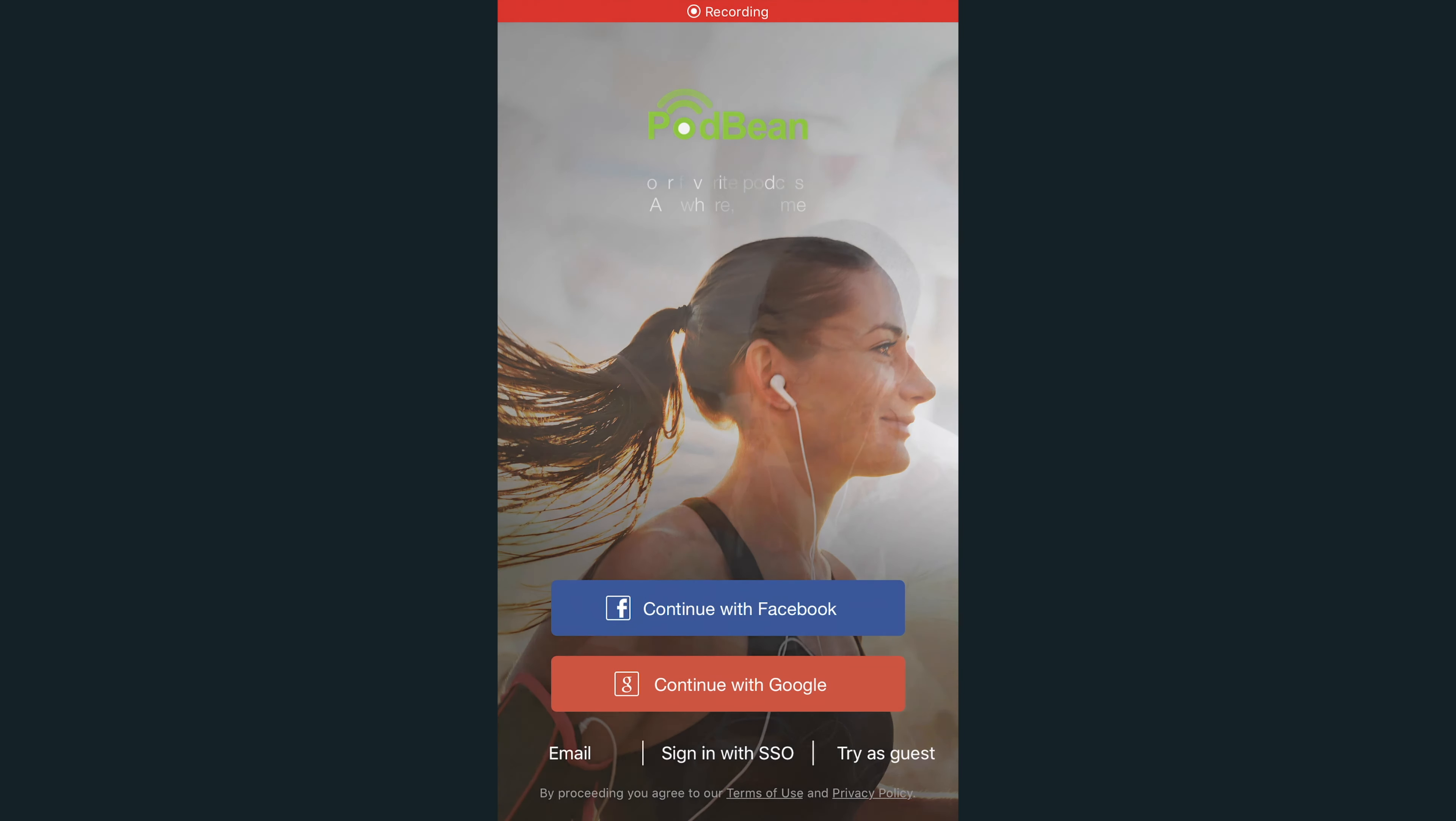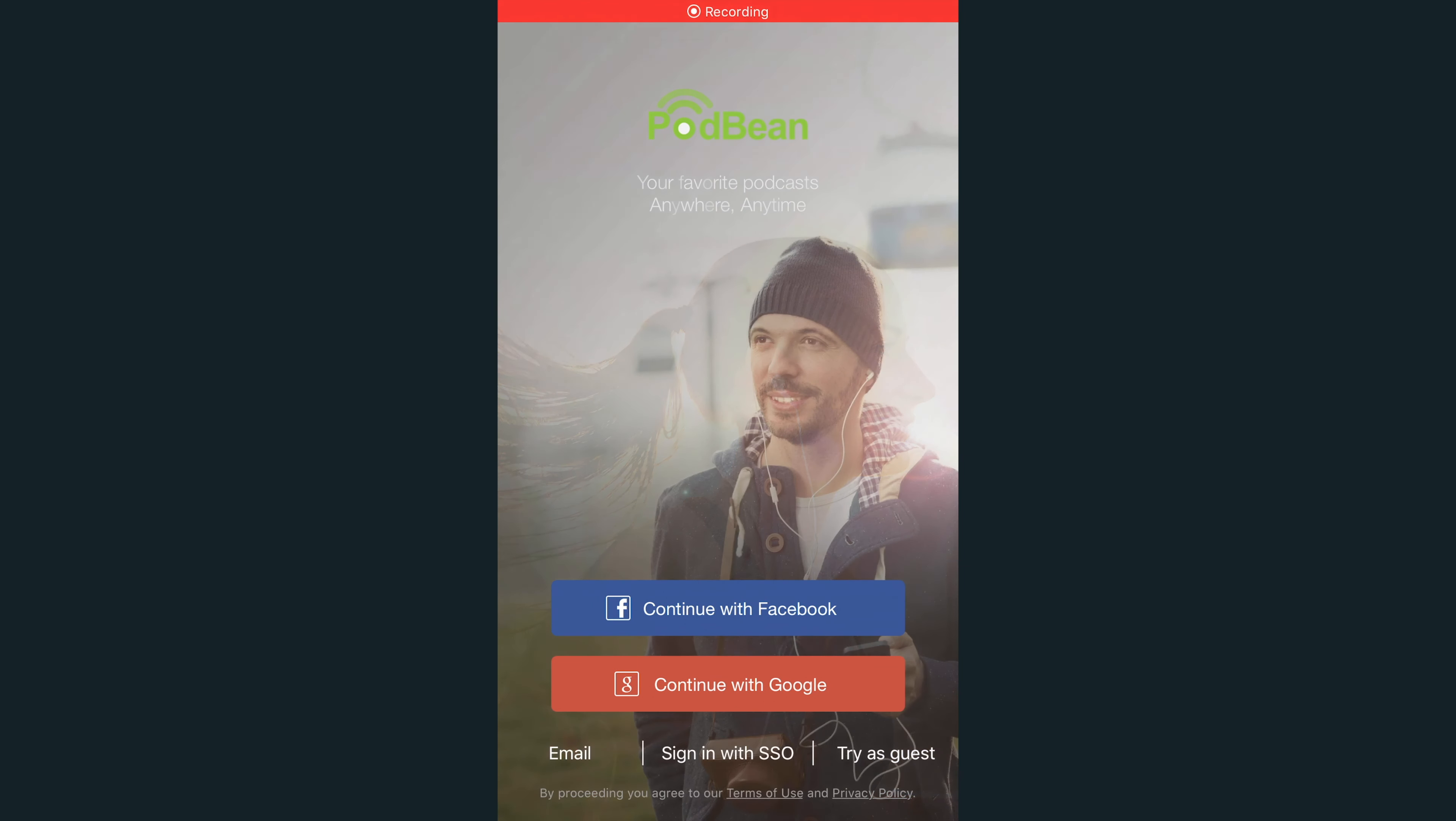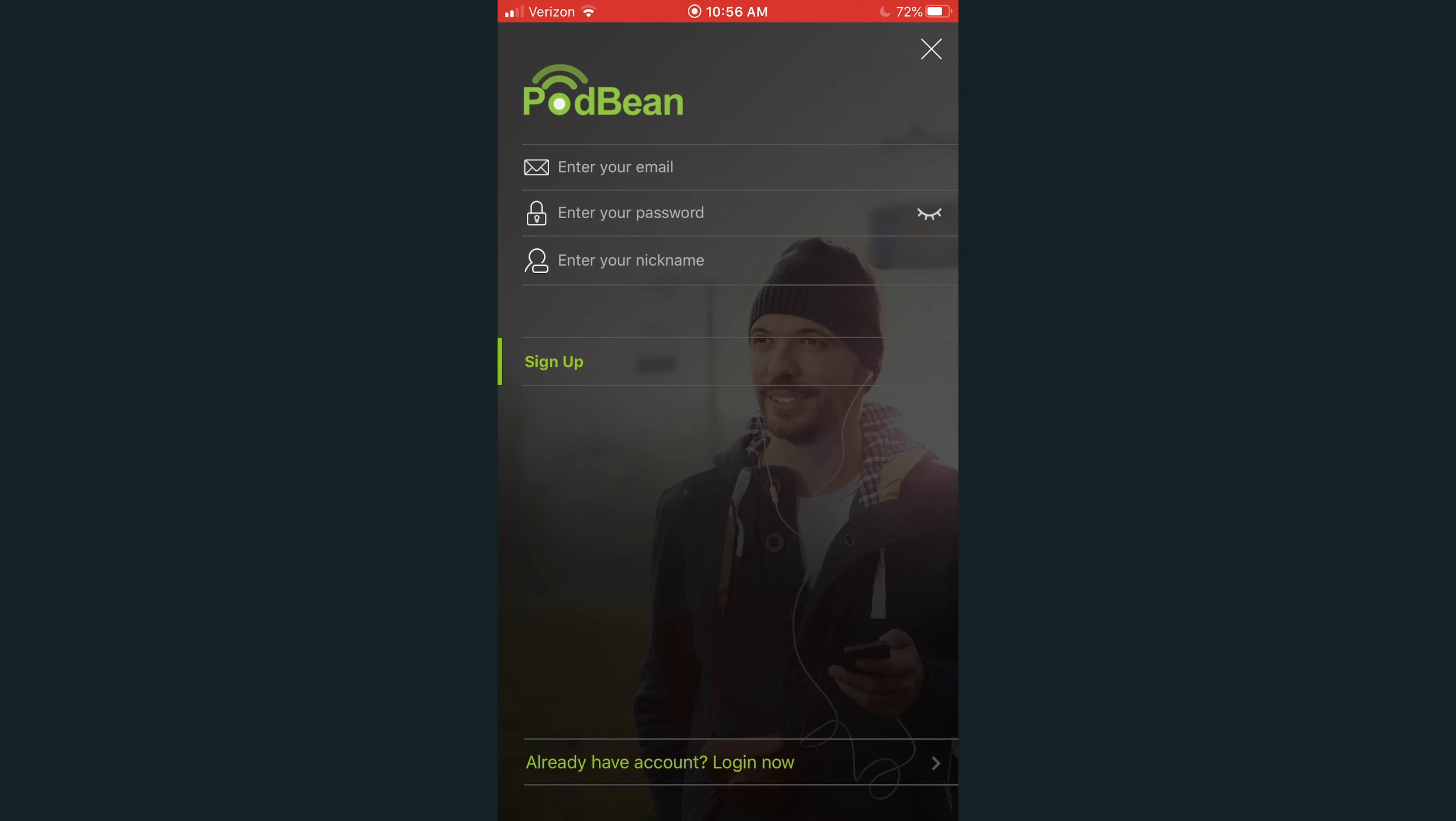Download the Podbean iOS or Android app for free from the App Store or Google Play Store. Log in using your Podbean username and password. If you don't have a Podbean login yet, you can create one now.